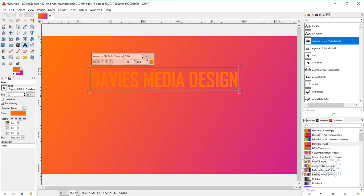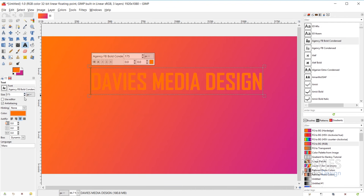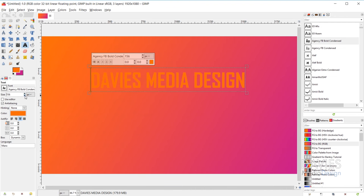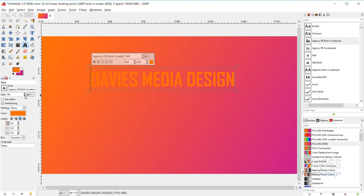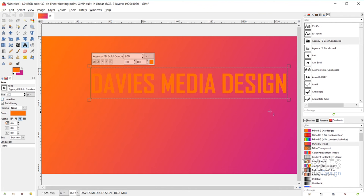You can adjust your font size using the size option. Right now it's set to 150 pixels, but you can change the units and use the up or down arrows to increase or decrease the size. You can also manually type in the size — for example, type 200, hit Enter, and the font size changes to 200 pixels.